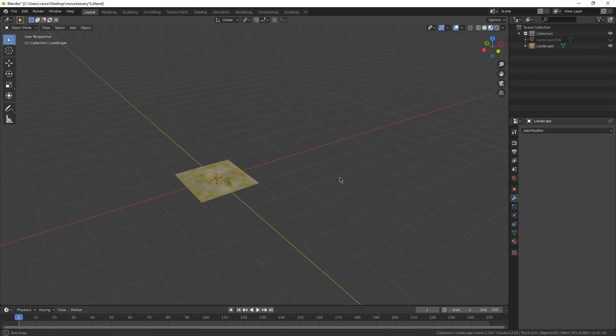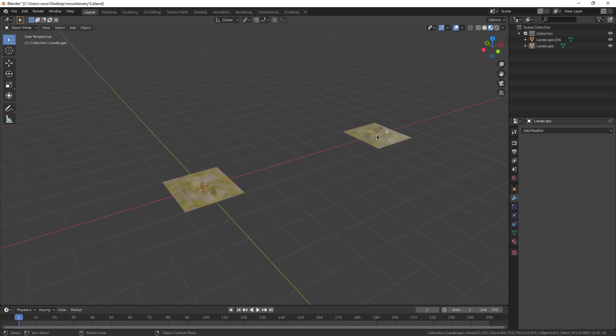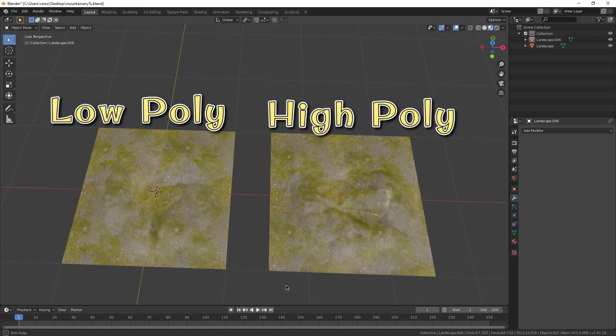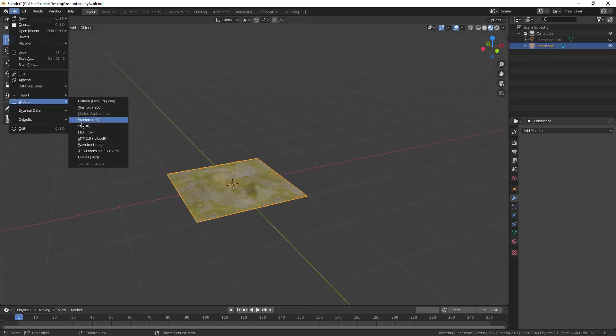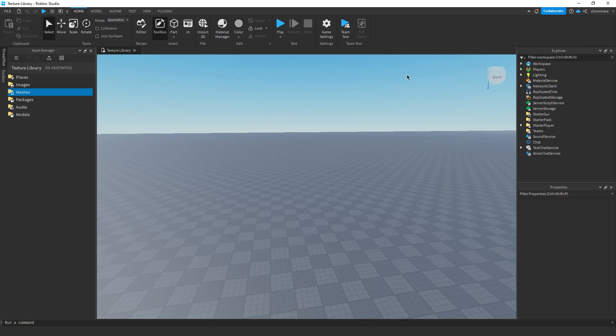Now, as you can see, there really is no difference between the high poly and the low poly version that we made. They're basically the same, so you're not missing out on any detail. Now, just use the technique from my last video to export this, except instead of exporting it as an FBX, export it as an OBJ file.